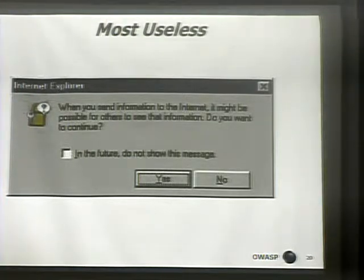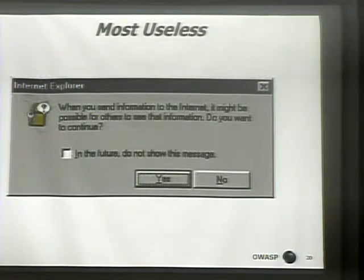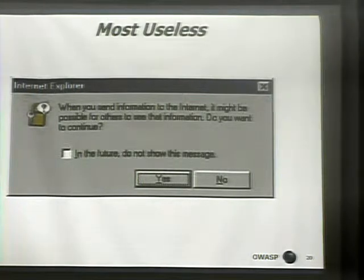Here's an example: you got a new computer, started it up. Focusing on the browser — the browser is the number one application and IE is the number one browser by market share, though this is not unique to Windows or IE. You get this message. It's really asking you, do you want to ever use the internet? If you send information to the internet, it might be possible for others to see that information.